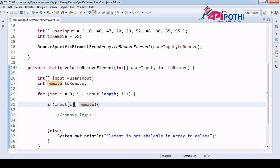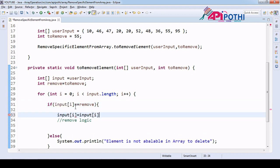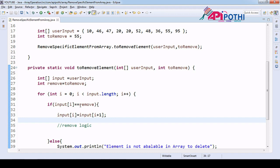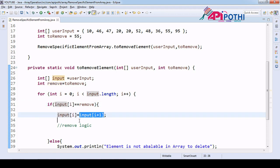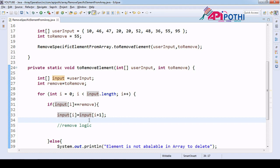If the condition is matched, we are going to assign the next element in this position — we replace the current element with the immediate next element. Now, after we've replaced it with the next immediate element, that next element needs to be handled — we have to assign it as zero. So the matched element is replaced by the next one, and the next element is assigned zero.